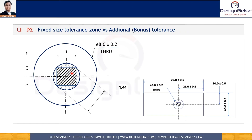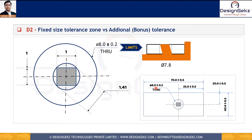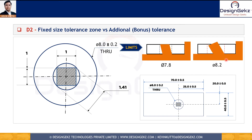The second drawback of the coordinate tolerancing system is the fixed size tolerance zone. As shown in this drawing, the hole of 8 ±0.2 is located by 25 ±0.5 and 20 ±0.5. The purpose of this hole is to locate a round lug in the mating part. When the hole is produced at 7.8 (the lower limit), the lug has certain limits in terms of going out of perpendicularity or moving within the hole. But as the hole becomes bigger — produced at 8.2 (the upper limit) — the same lug should get more room to go out of perpendicularity or move within the hole and still readily assemble with the mating part.